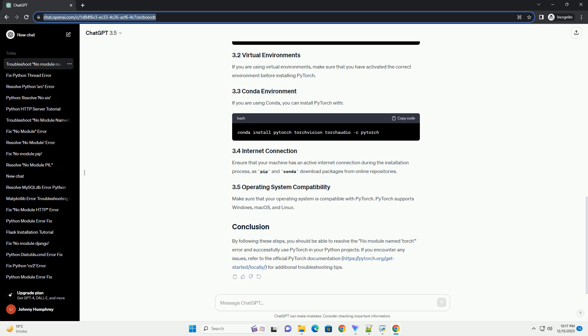By following these steps, you should be able to resolve the no-module-named-torch error in Python. Ensure that you have successfully installed PyTorch, are using the correct Python interpreter and environment, and that your system path is set up correctly. If the issue persists, consider checking PyTorch's official documentation or seeking help from the community.